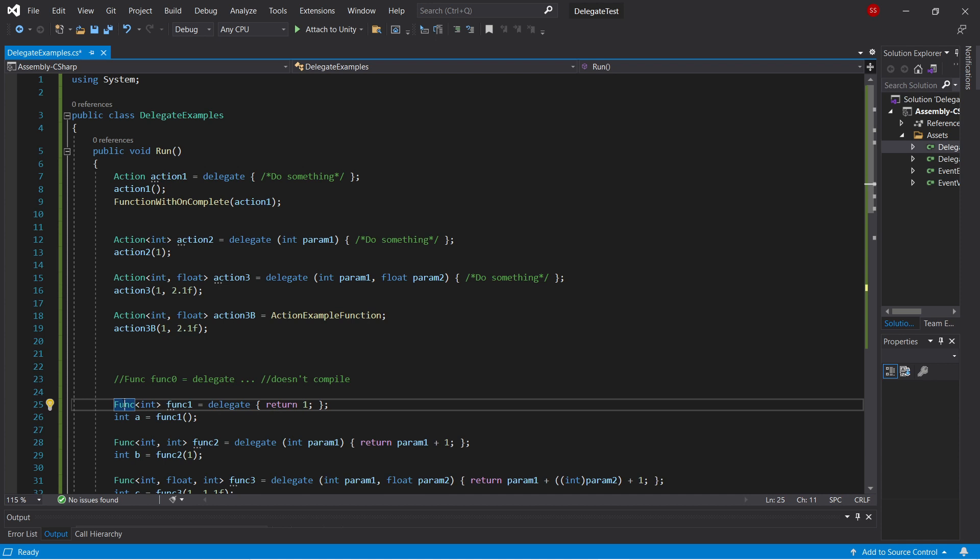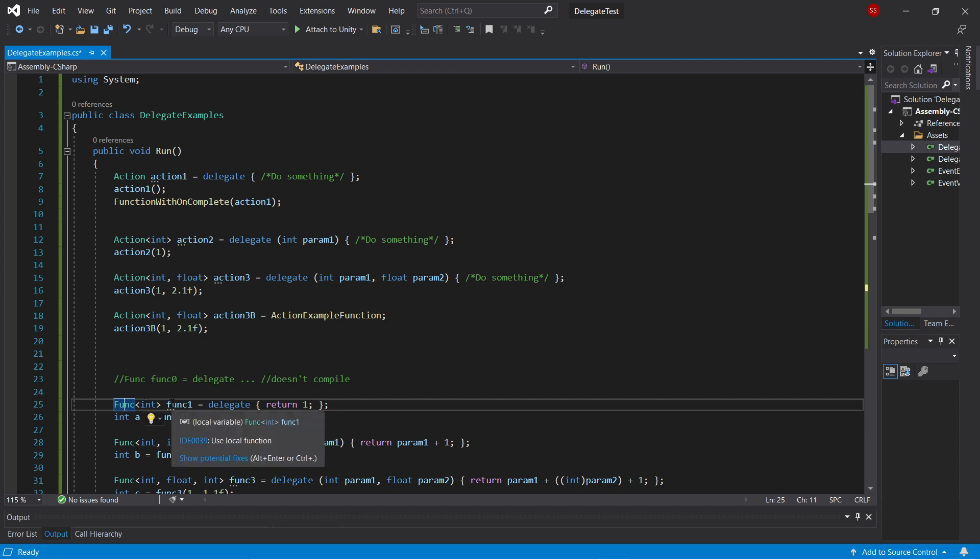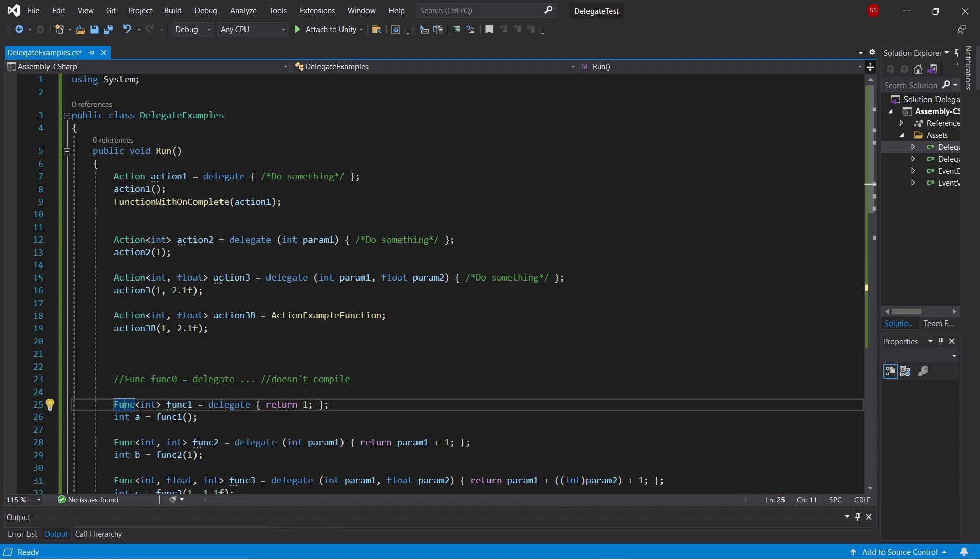So if we have a func with no type parameters, that doesn't actually make any sense because a func, by definition, has to return something. So our simplest version of func is a func with a single type parameter. So a func of int is a function that takes in no parameters and returns an int. So you can see here, we call func with no parameters, and we get an int.